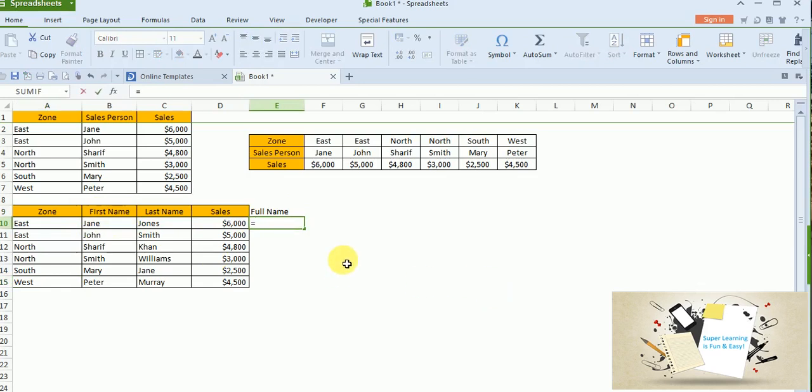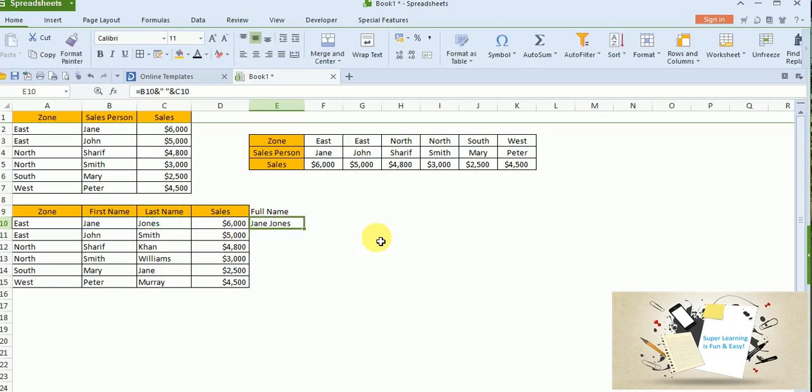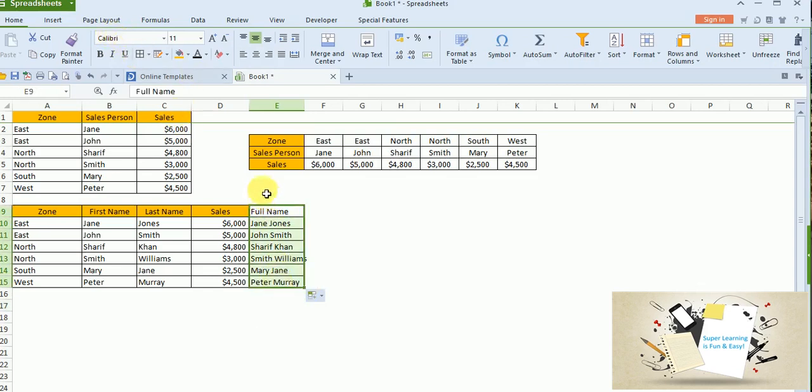For all formulas you need to start with the equal operator and then click on the first cell and press space ampersand. Ampersand is the concatenation or adding operator. So, you could see the columns first name and last name are concatenated. So, to apply this formula you just need to drag till end. You can go and apply this.